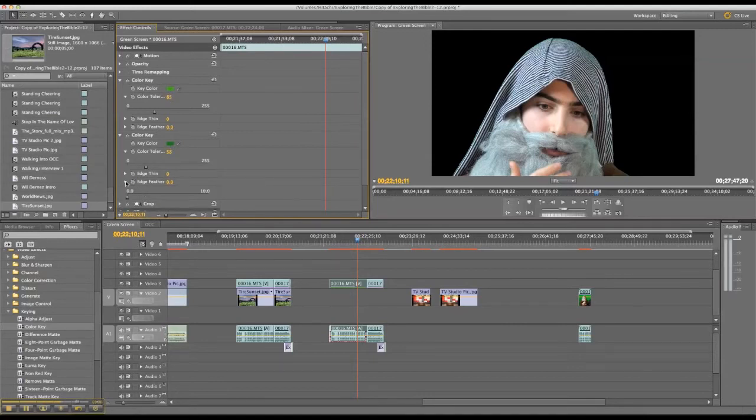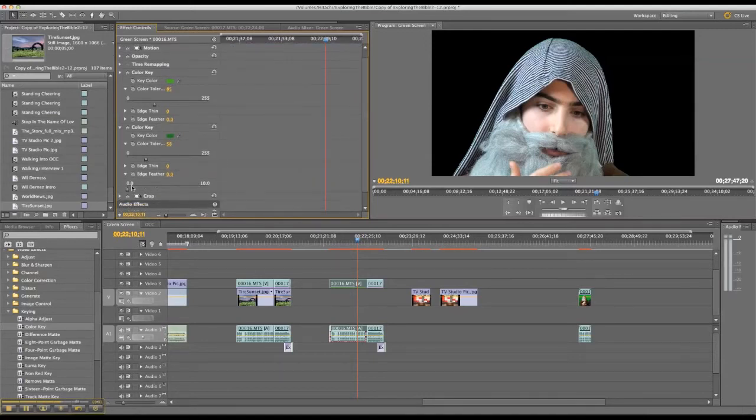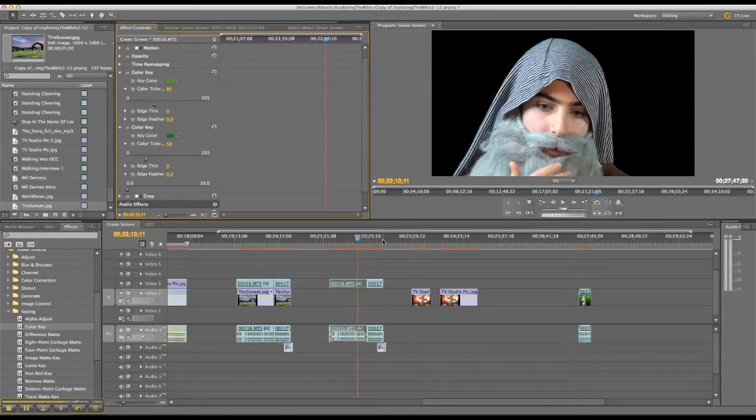And then there's other adjustments you can make also. Edge feather, which this video actually, this shot turned out very, very well because it's sort of a close-up of him and it's all pretty even on the background. So I don't need to do much there.